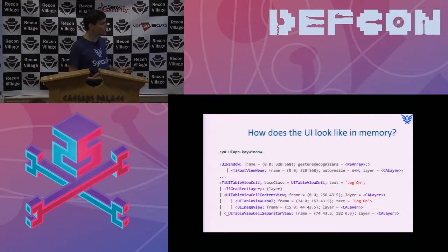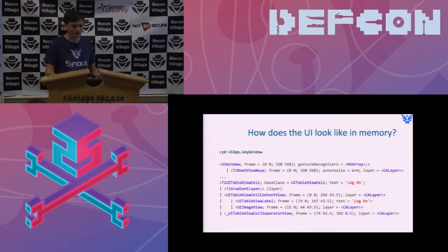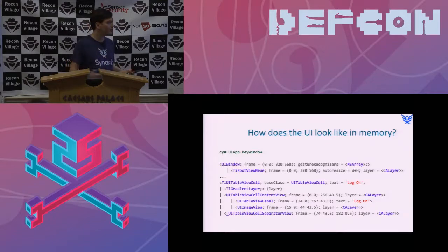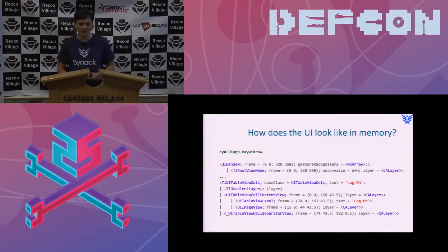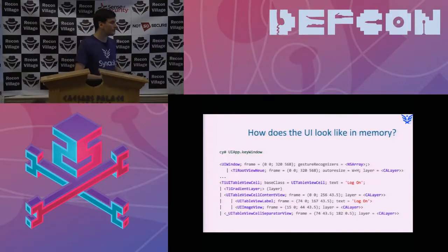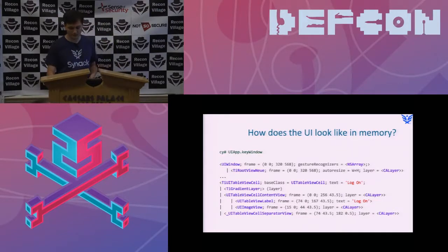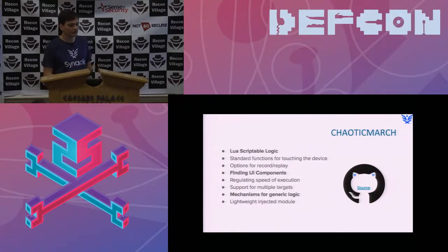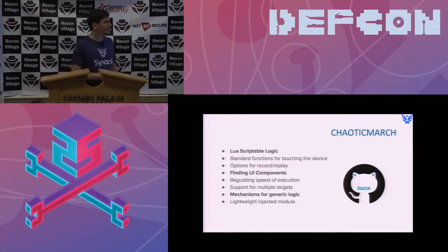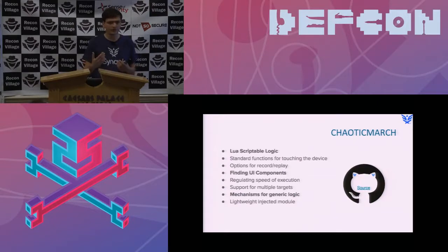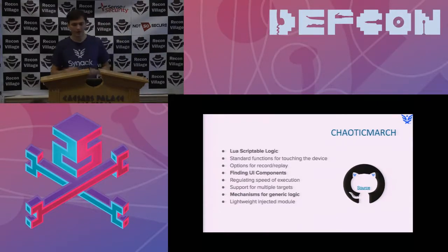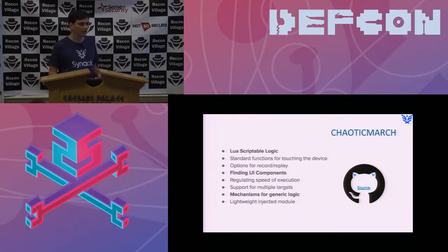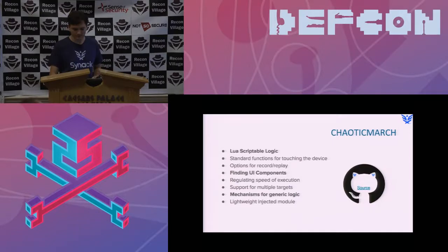This is what the UI looks like in memory when you actually go inside of the application. It's a nice tree with well-defined objects. There are fields that have lots of interesting information, and there are functions that you can execute on top of those fields. So Chaotic March, it is a Lua scriptable application, so you can pretty much create any type of logic that you like. It is good at finding UI components, and it's very lightweight, so it's very good for pretty much any type of application.